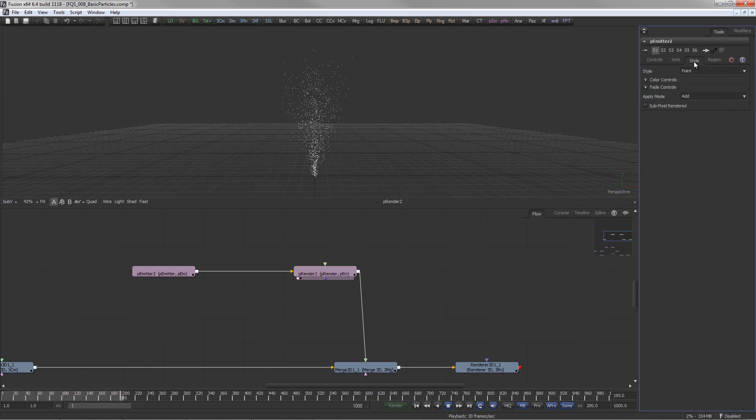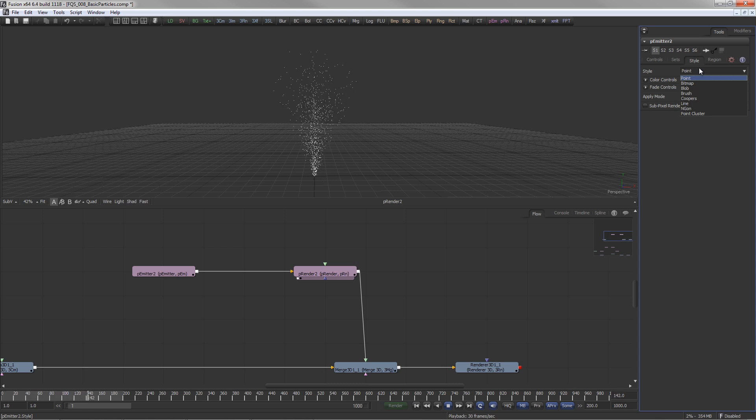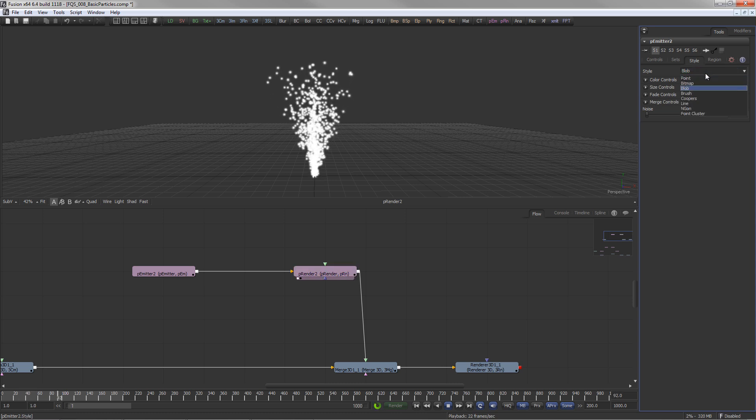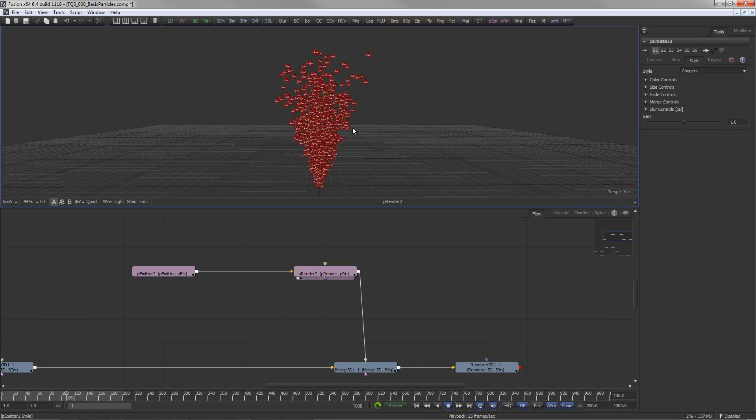In the Style tab, the look of the particles is defined. Pre-defined particle styles include blob, brush, and of course the well-known Cooper's beer caps.